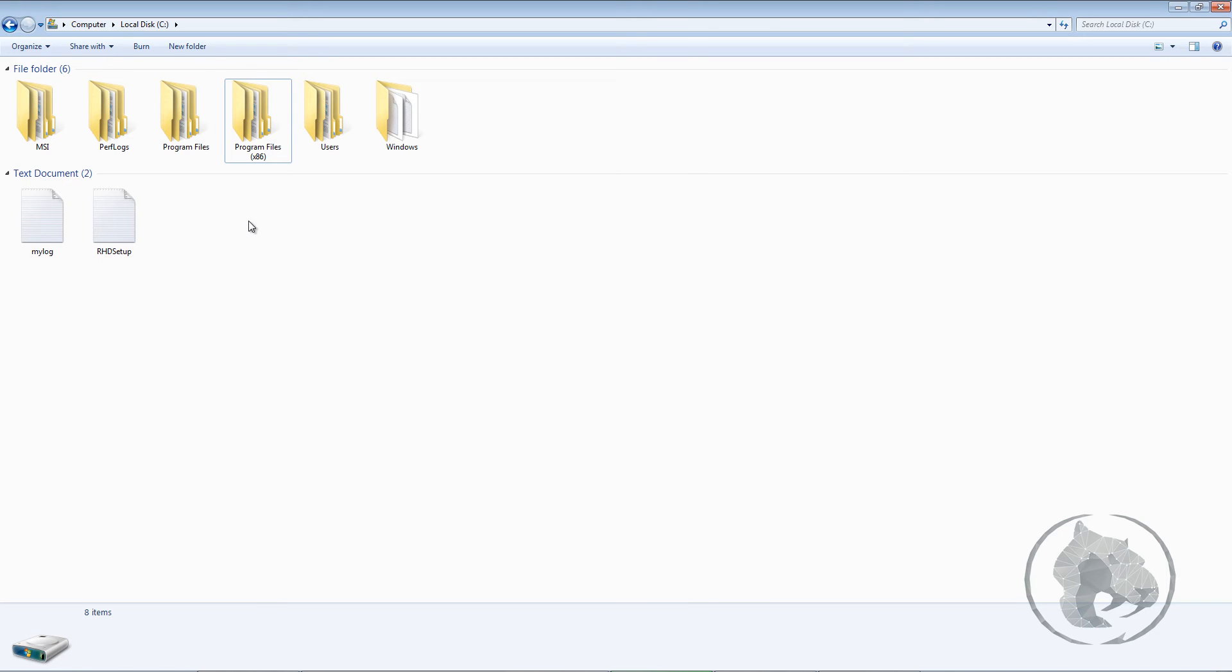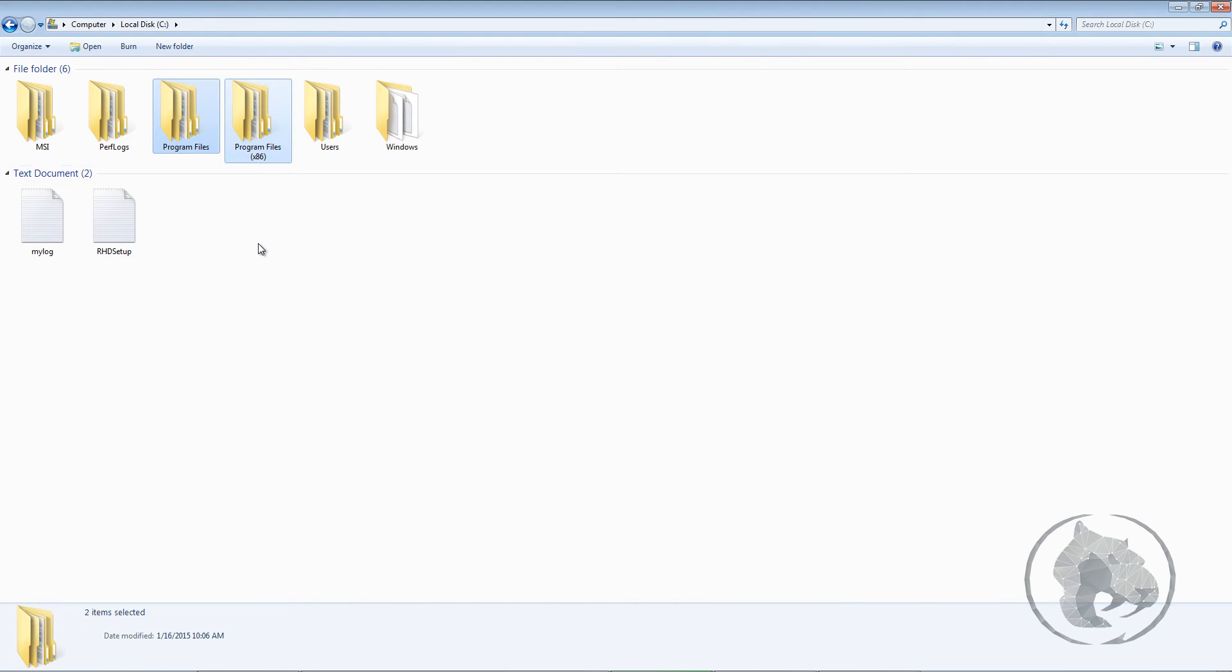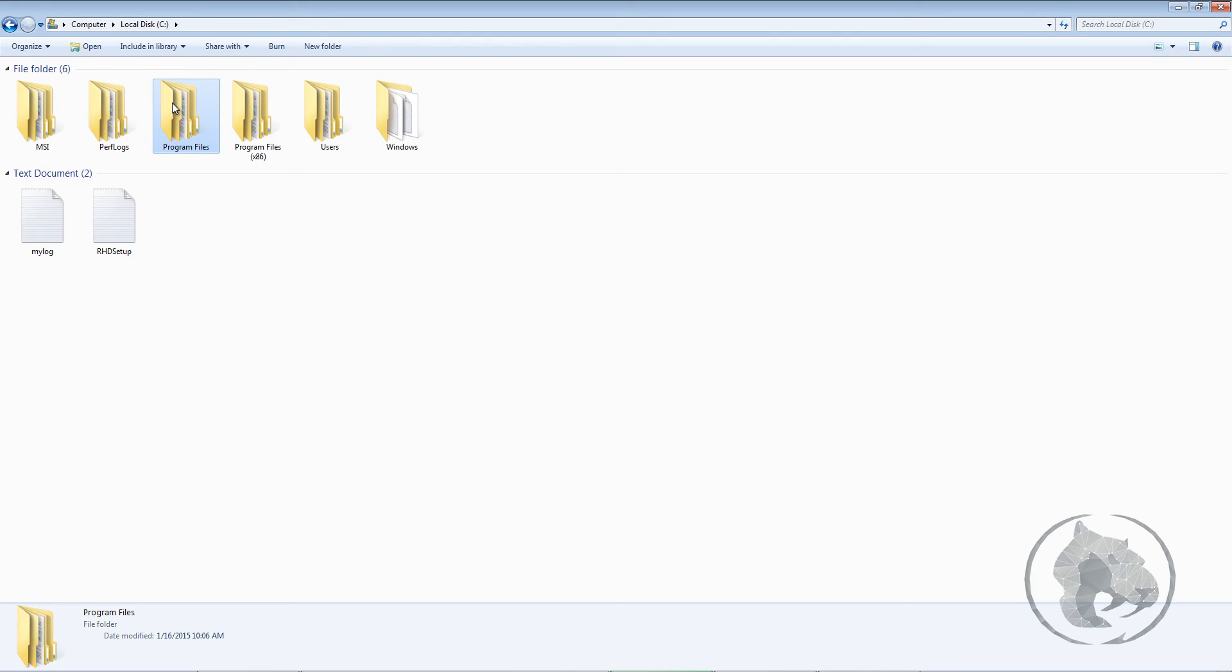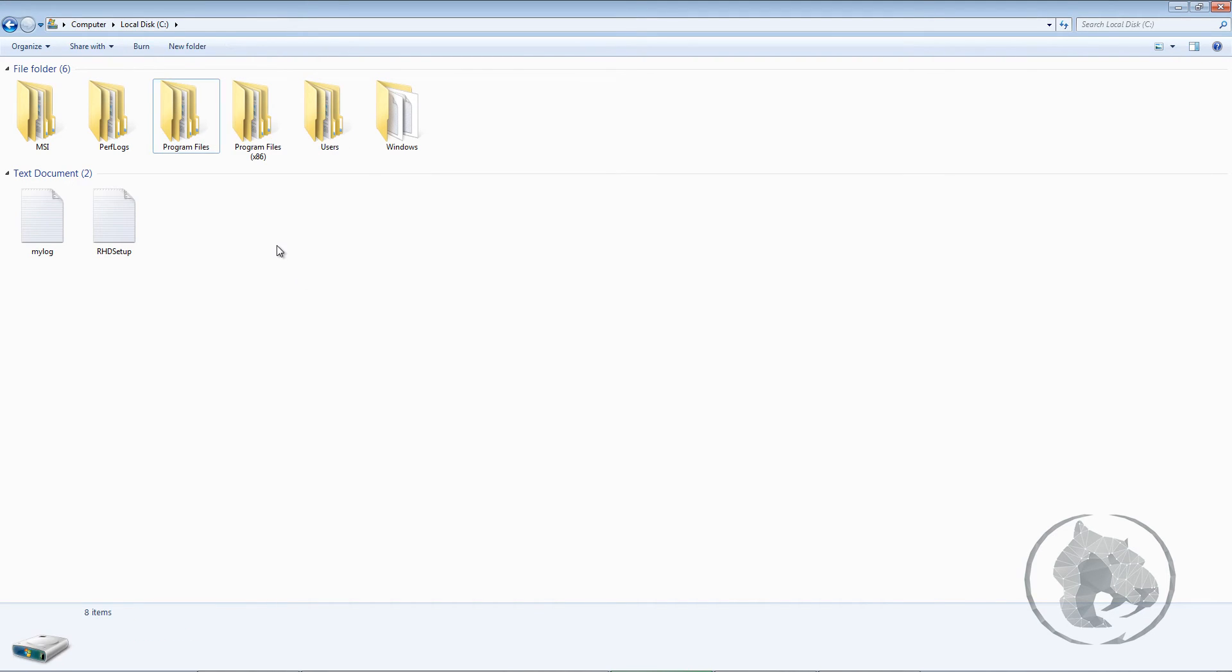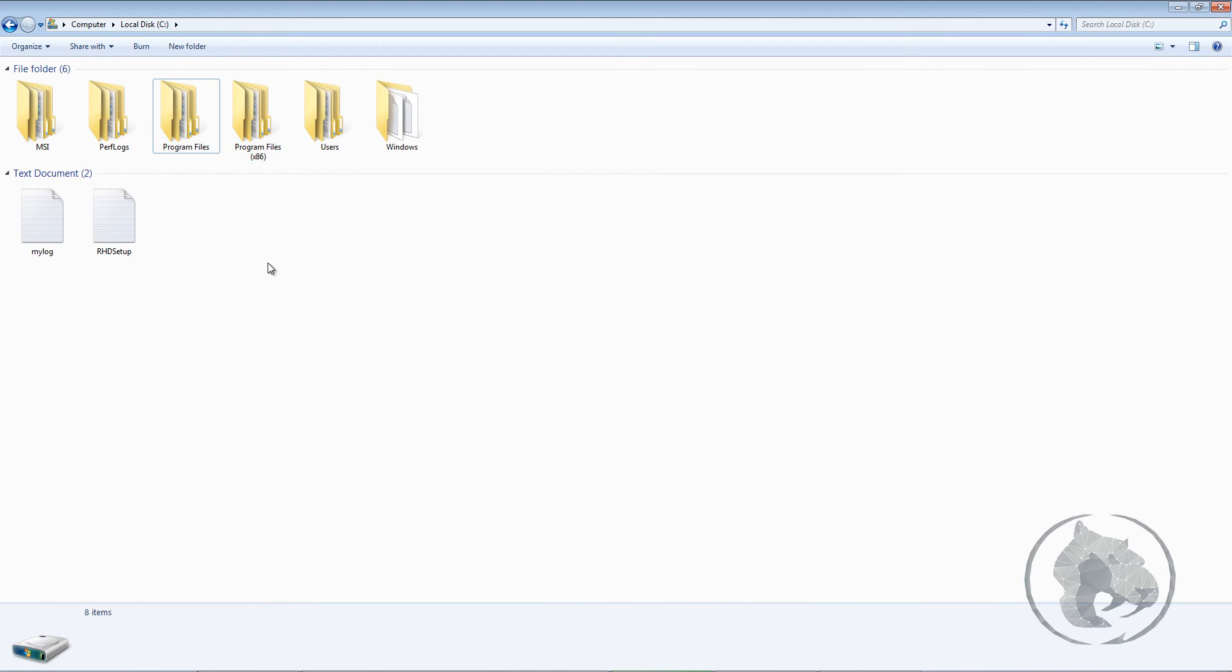If you have 32 bits, you might just see Program Files, and if you have 64 bit, then probably you're going to see two folders. This means my Program Files is loaded with 64 bit. Software which is basically 64 bit comes in Program Files, and which are 32 bits come in Program Files x86.